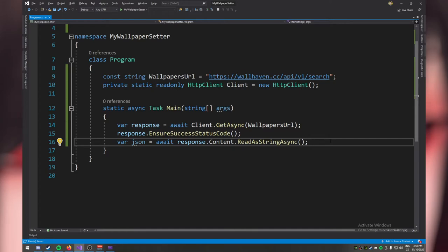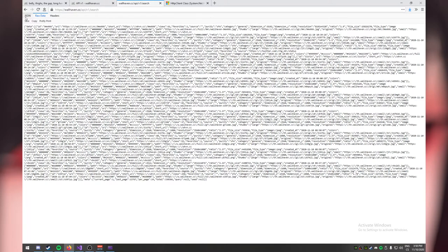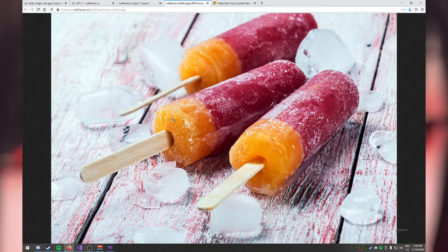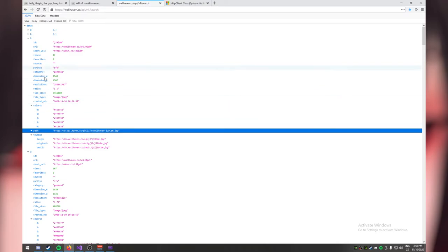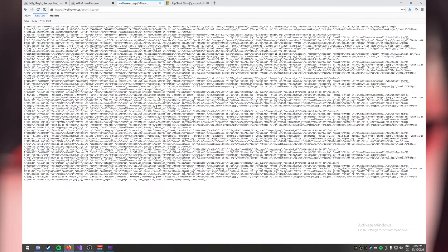Now we have the JSON, but we want just a specific part of it — like the URL path of the first wallpaper. Looking at the parsed representation, we can see we're looking for 'path', which gives us the full path to the image. We could write our own JSON parser, but that would be too expansive, error-prone, and not versatile. So instead we're going to use a library.